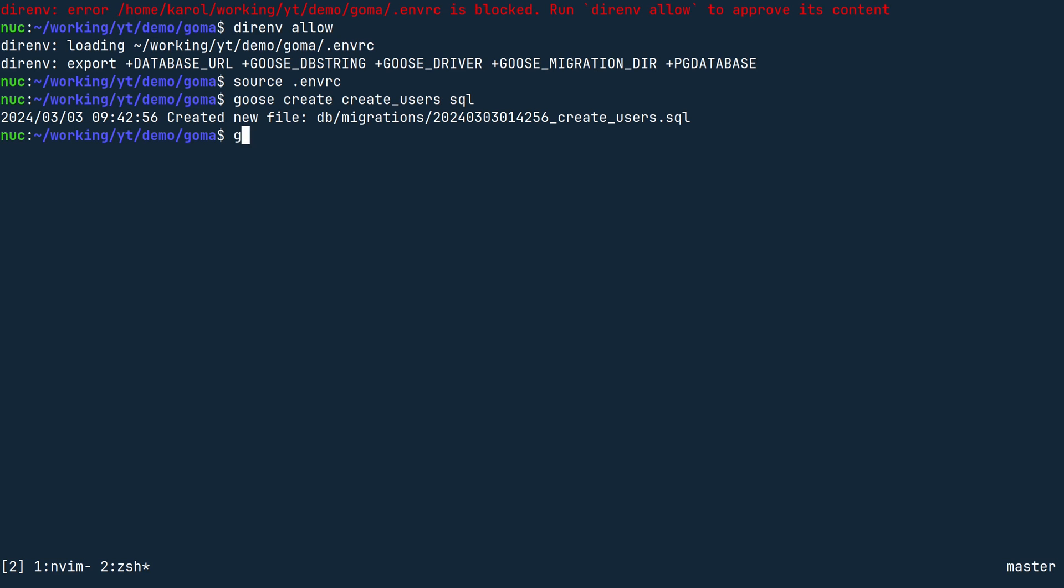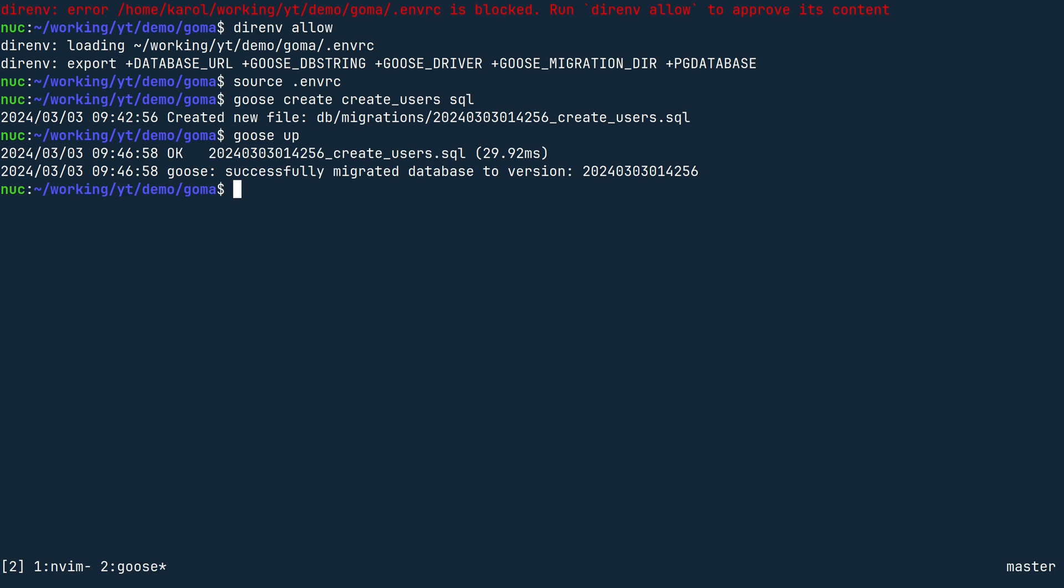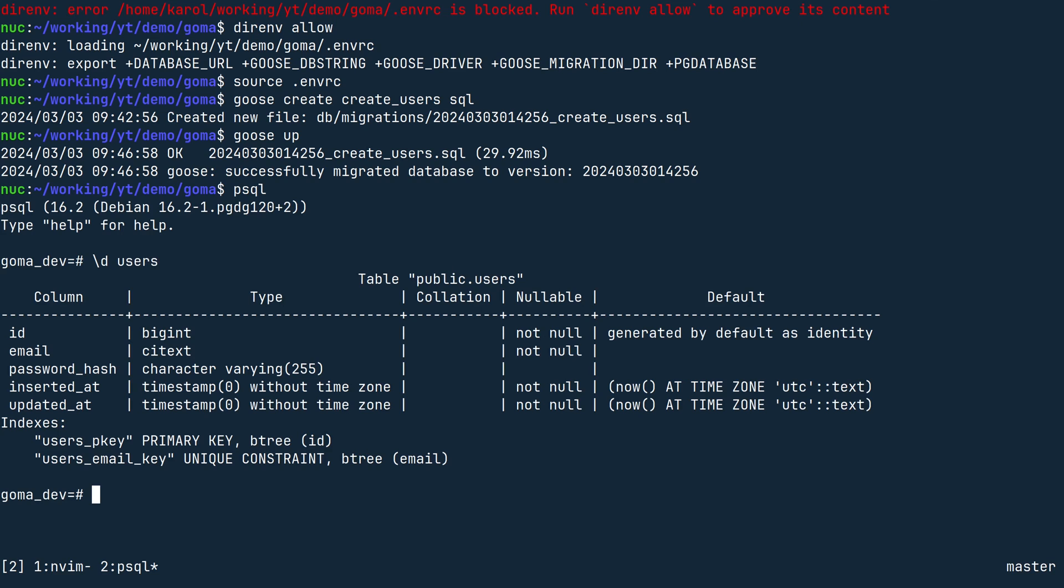Now in the terminal, run goose up. If you have set everything up correctly, the command should run your migration. Connect to the database, type backslash d users and press enter. As we can see, we now have a users table and the columns are exactly the way we wanted.